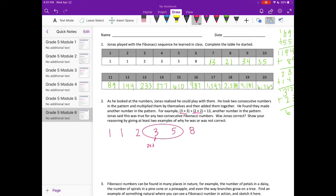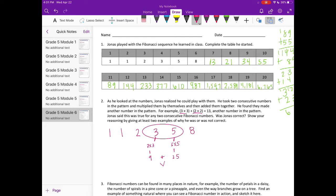So let's do 3 and 5 and see if that works. So we're multiplying this number by itself. So 3 times 3. We get 9. And then we're multiplying that by itself. And we get 25. And it's saying if we add these two numbers, 9 plus 25, we'll get another number in the sequence. So 9 plus 25 is 34. And there is a 34 in the sequence.